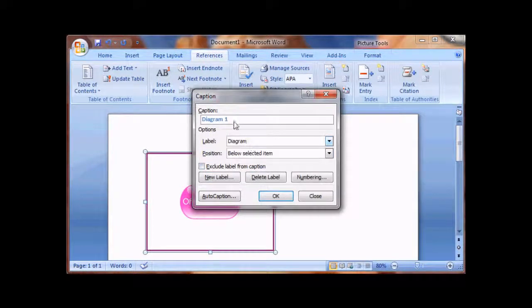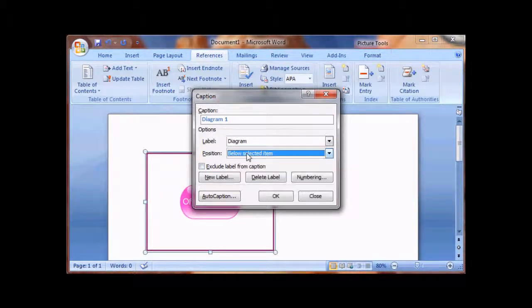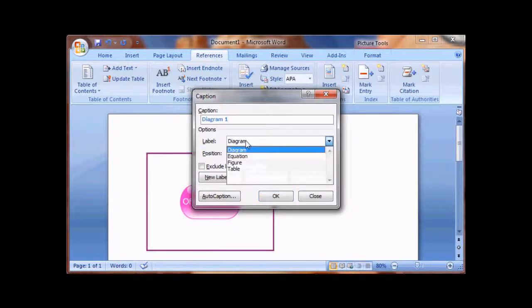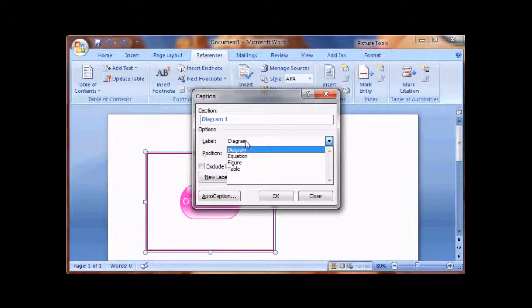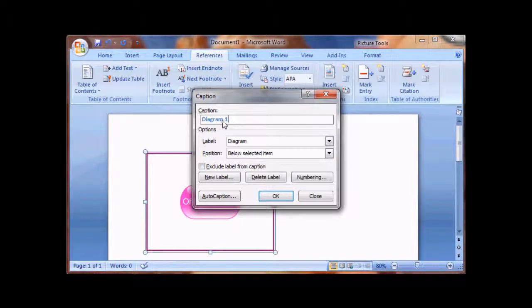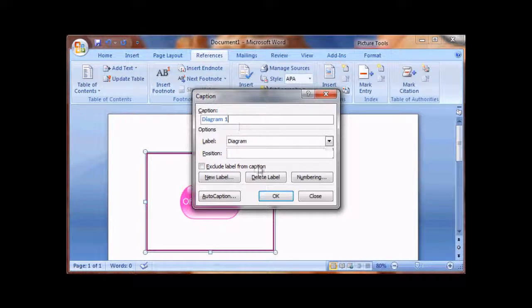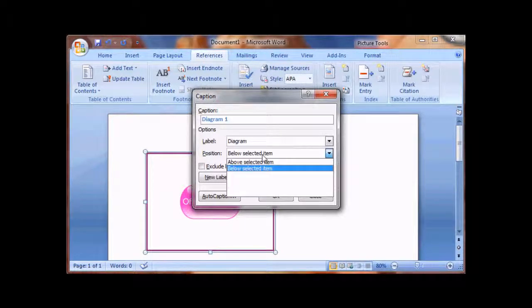And then you have Diagram 1. And so on. It gets very useful once you have, for example, if you're working on a book and you're working on various chapters and you want to say Chapter 1, Point 1 or Image 1 for Chapter 1 and so on. It gets very useful. So go ahead and use that.